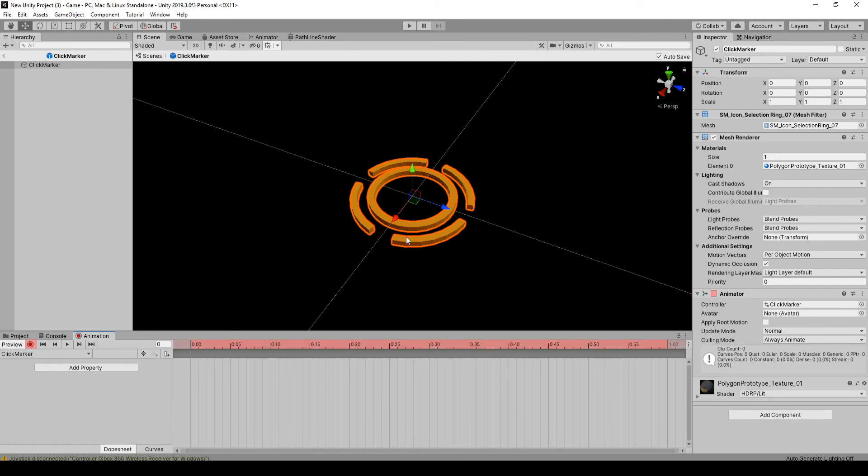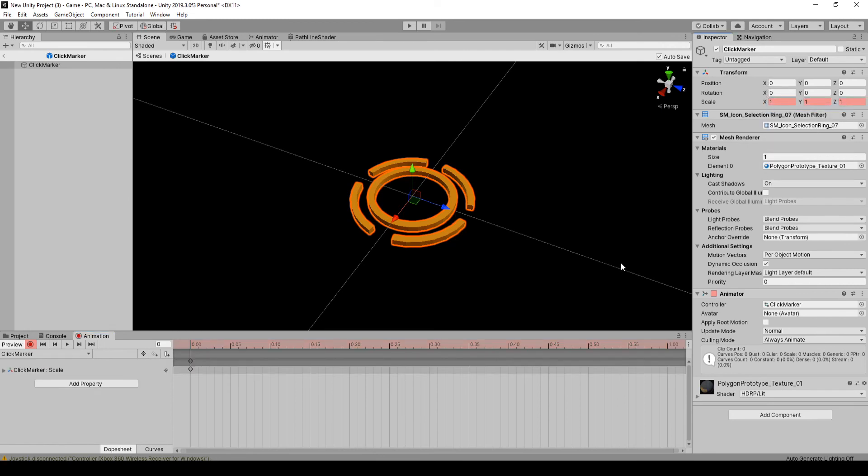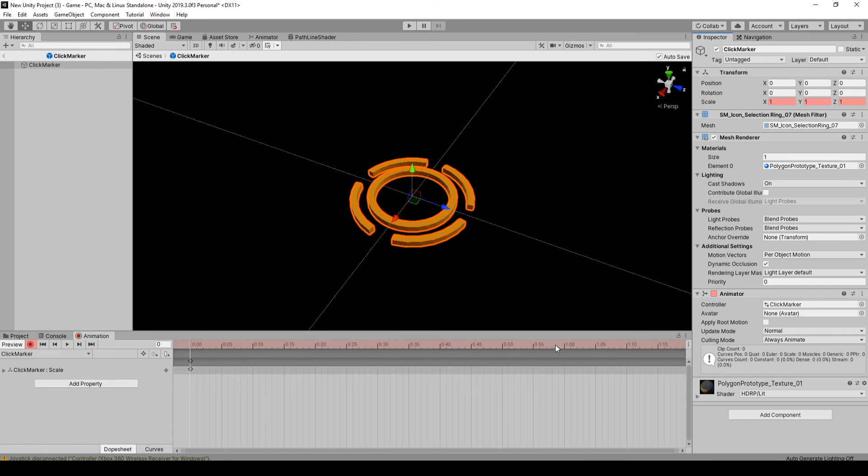You can set this to whatever kind of animation you want. I'm just going to make it a little spin thing. So I'm just going to add a keyframe at zero, add one at one second.